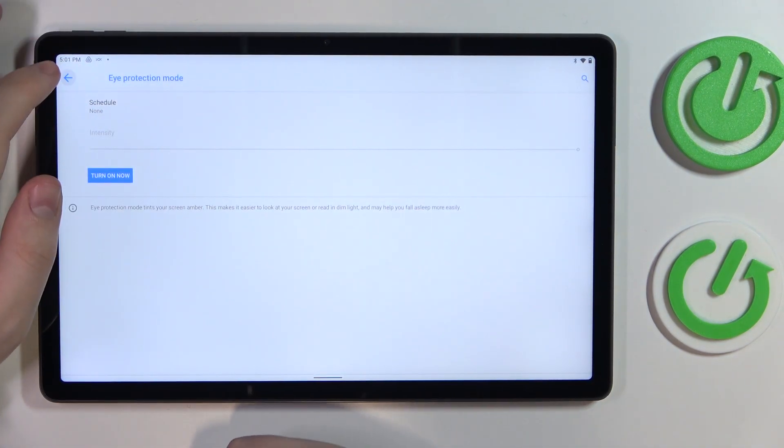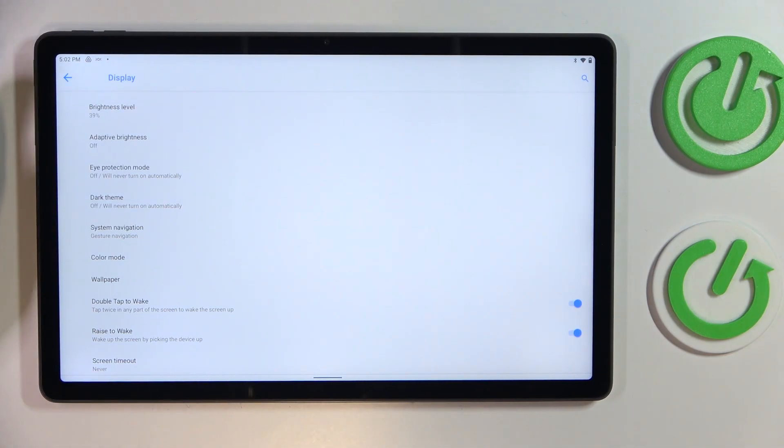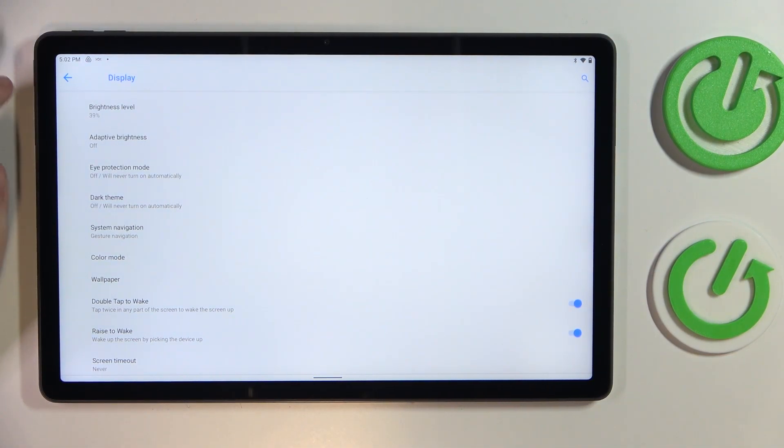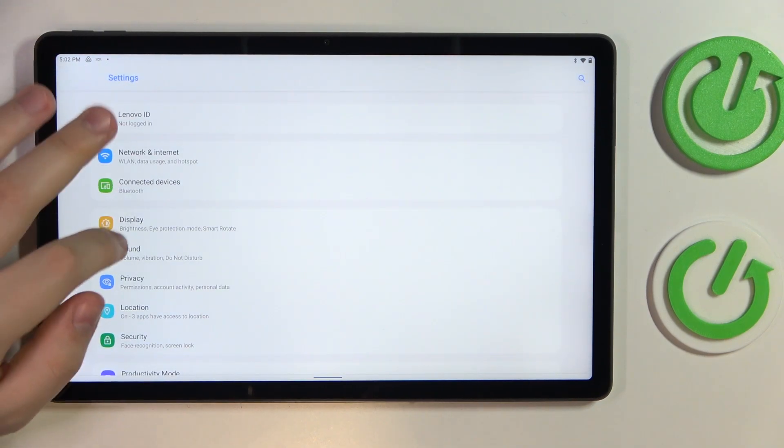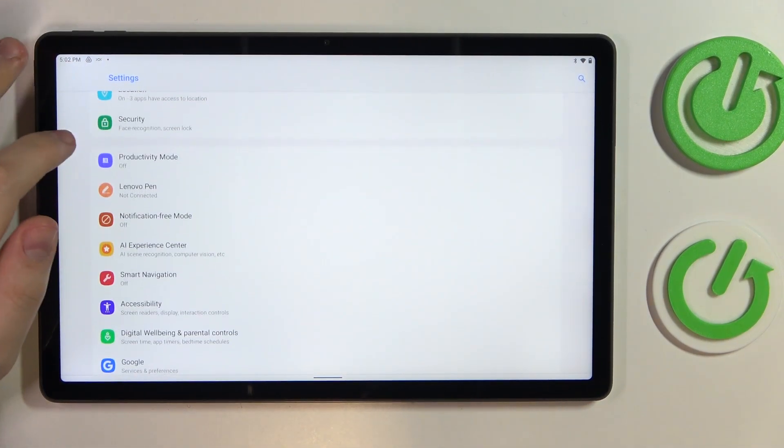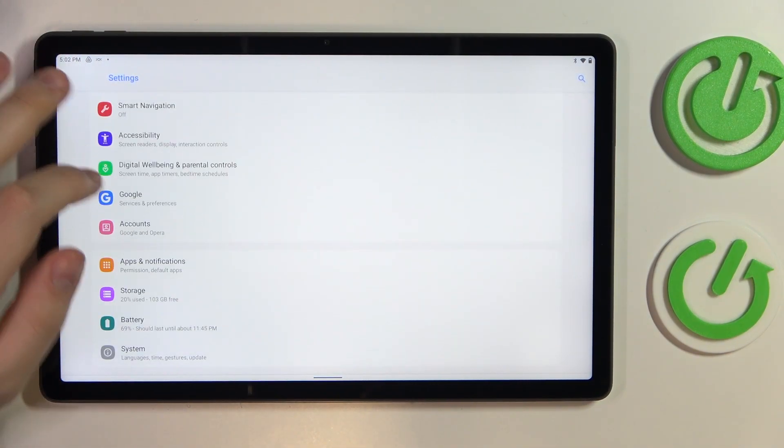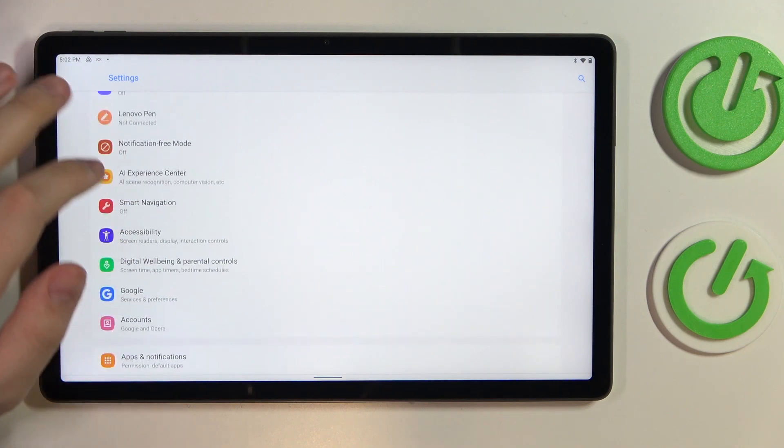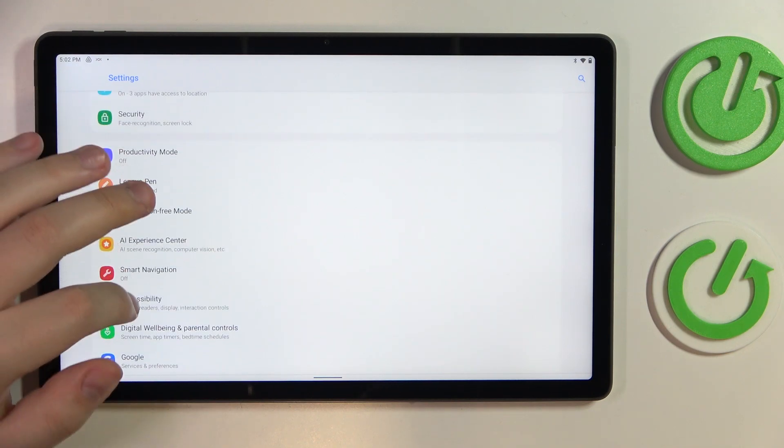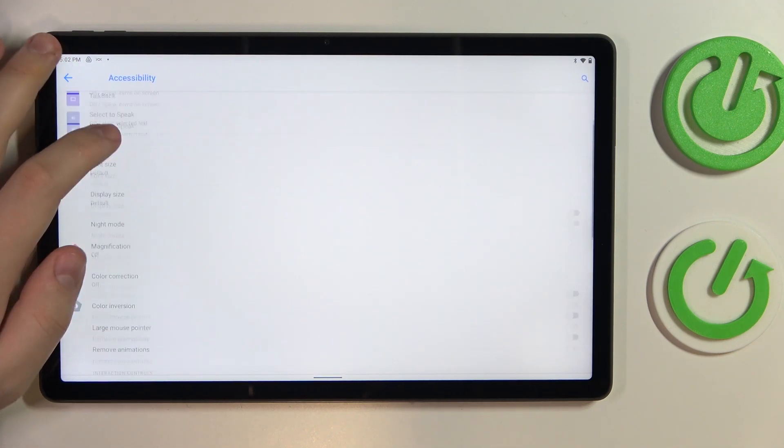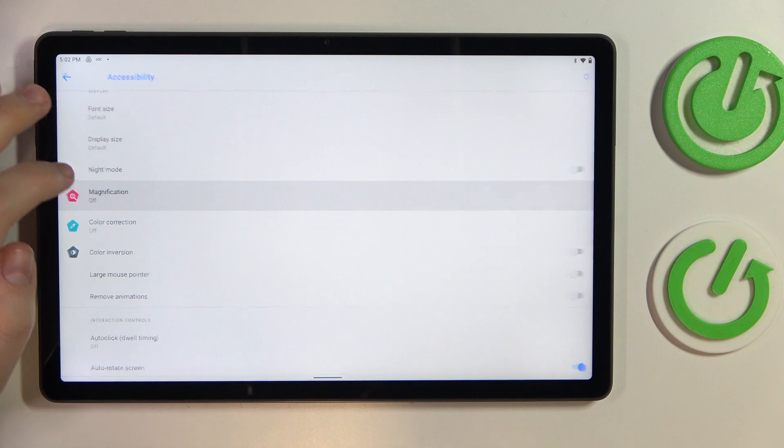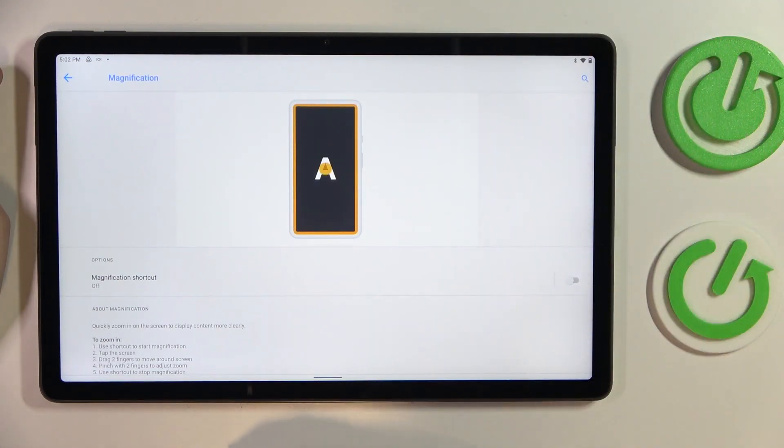The next cool tip for this video is located in the accessibility category. Let me quickly find it and enter. It is called magnification. So let's enable the shortcut for it.